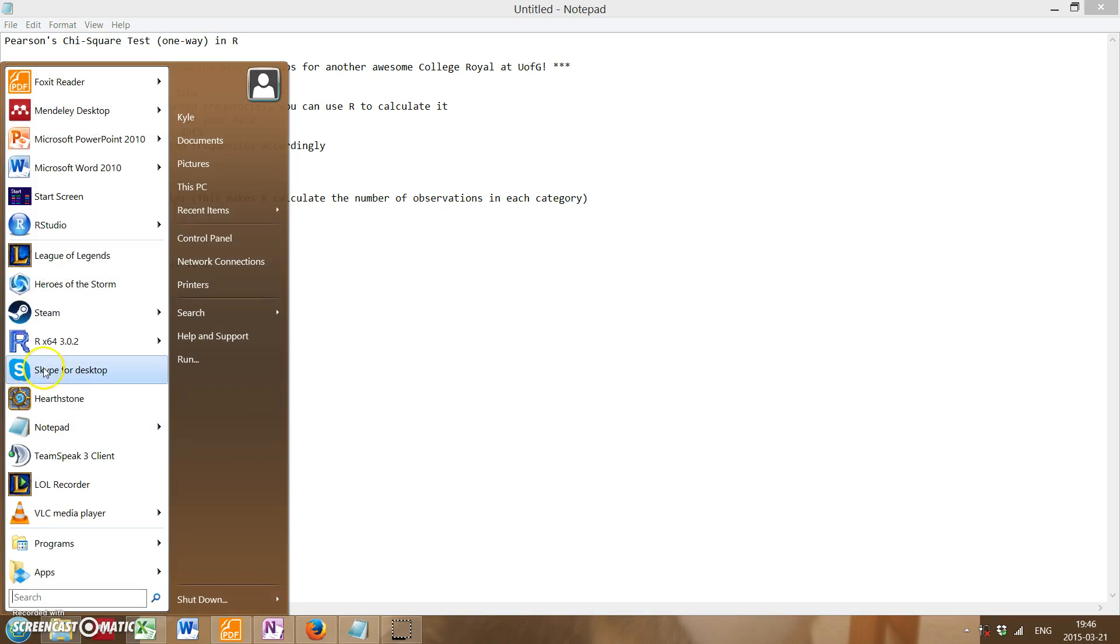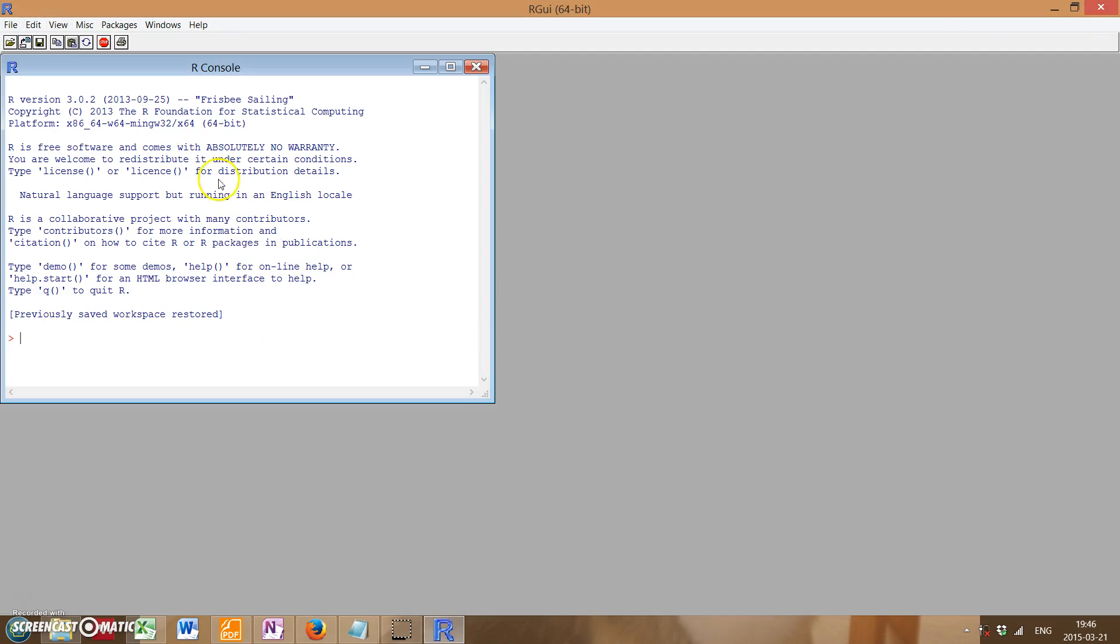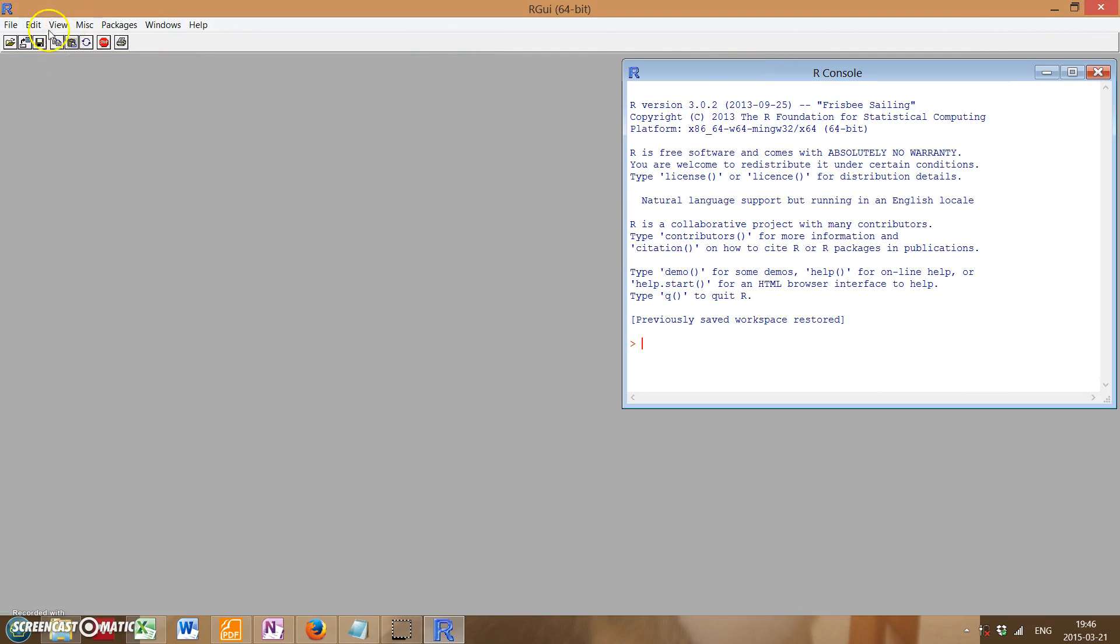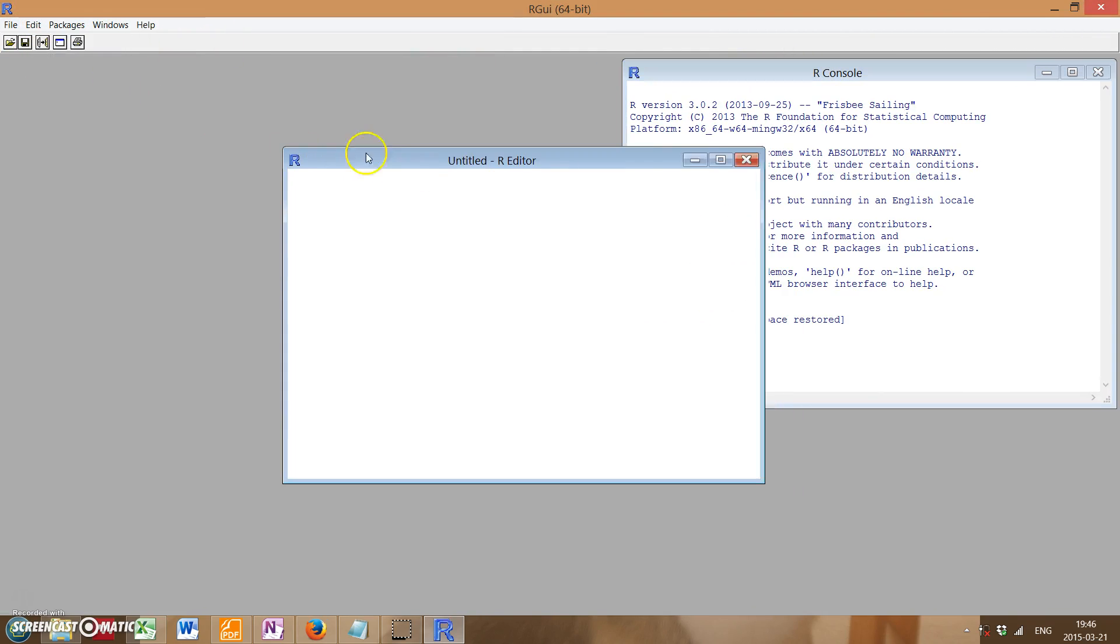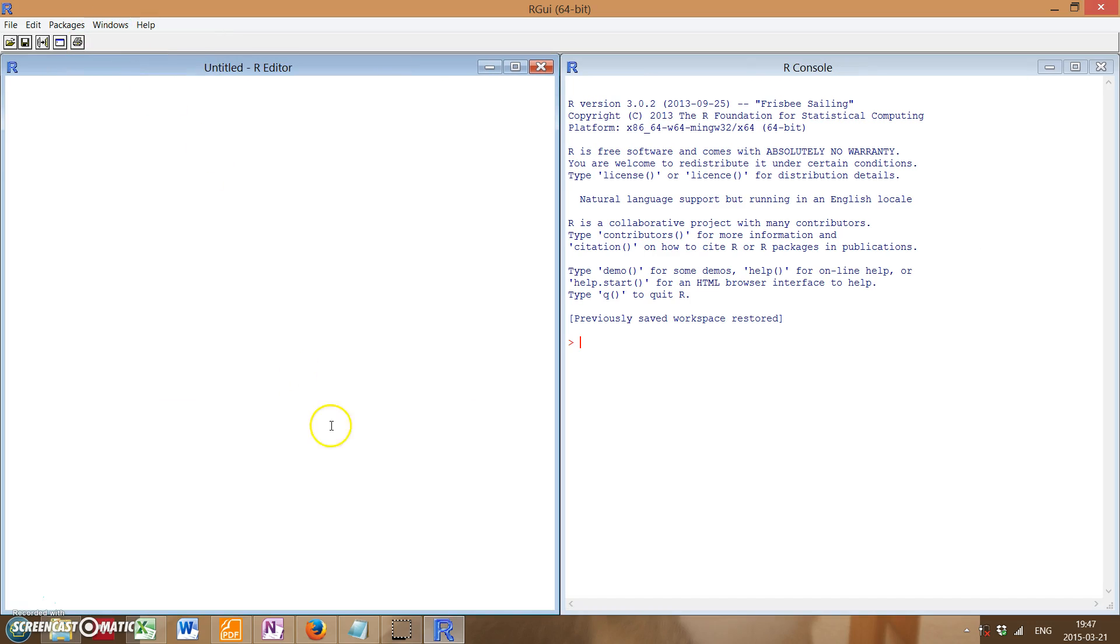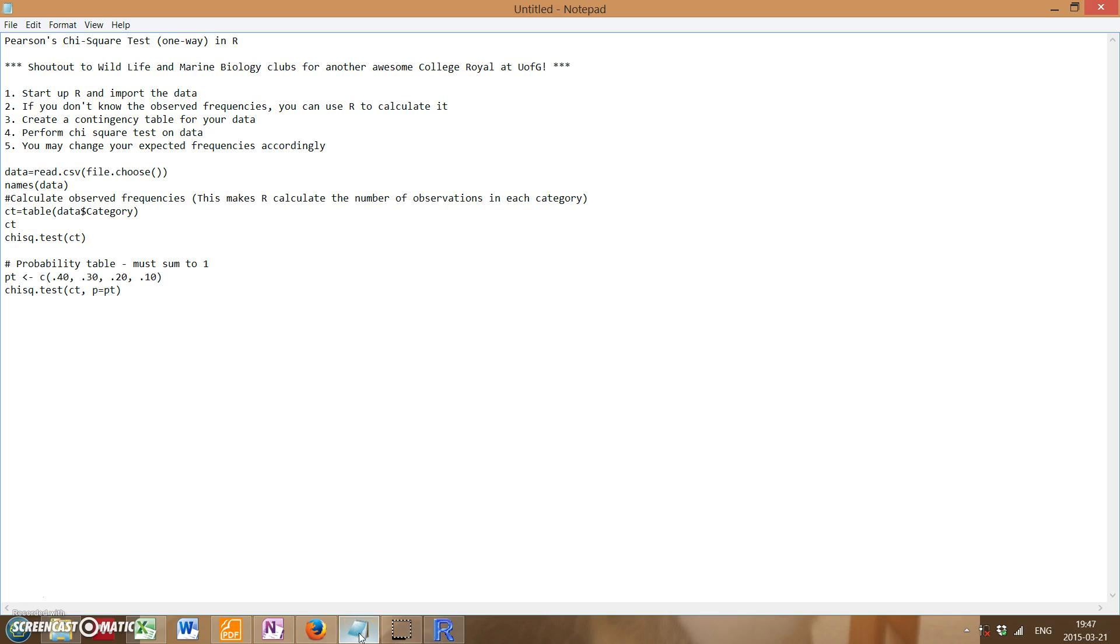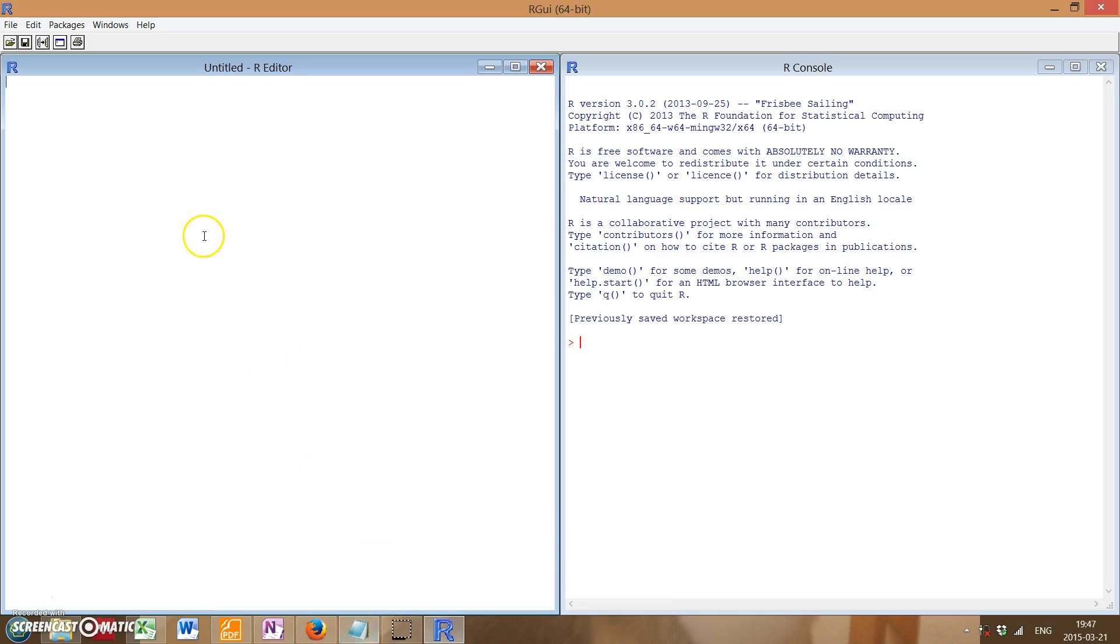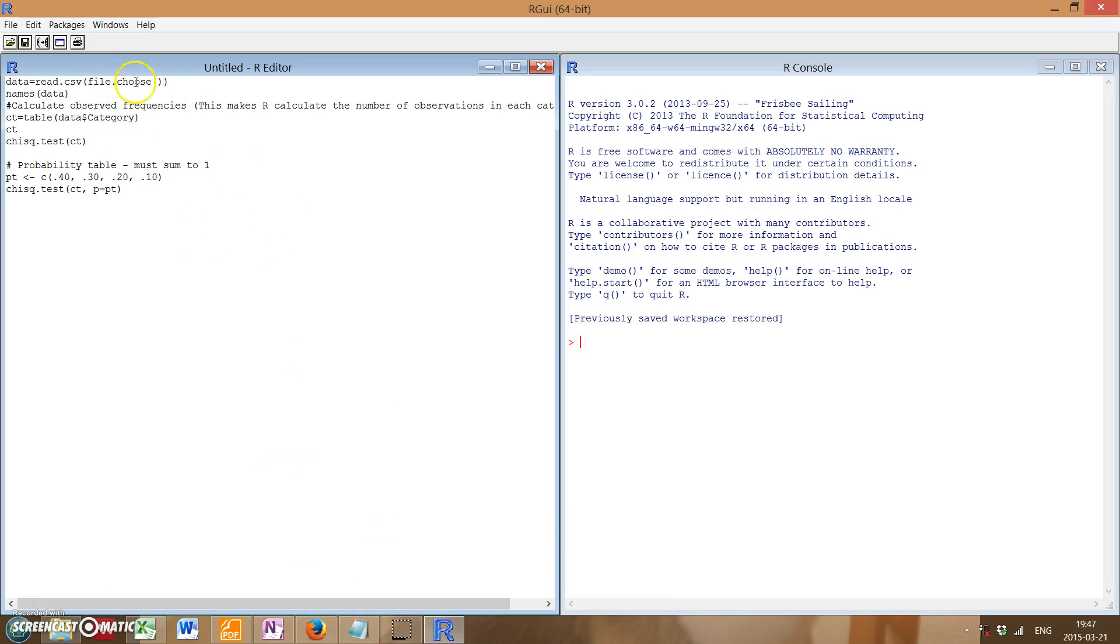So we're going to create a script and tile it vertically. We need to import the data. I've already pre-written the code, so I'm just going to run through it slowly for you guys.